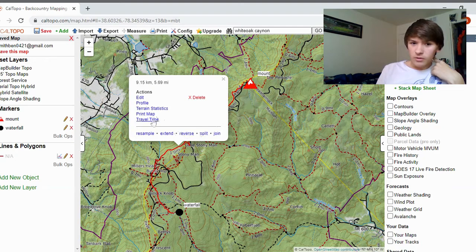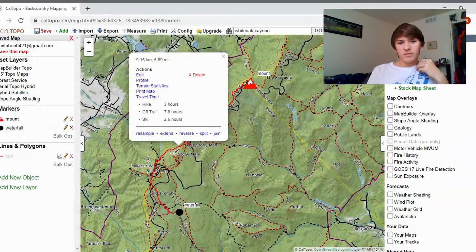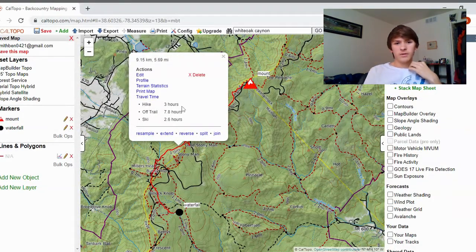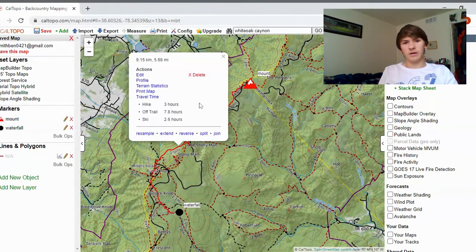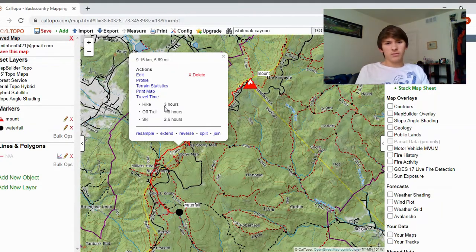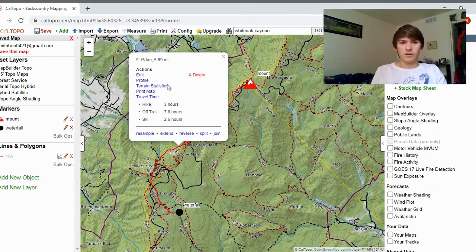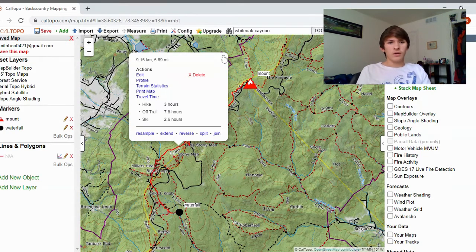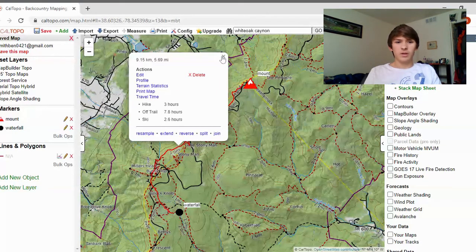Once you do that, you can also go to 'Travel Time' and it will give you an estimated time. It's pretty accurate, but that depends on your skill level and whether you're stopping. For this one it says three hours — probably pretty accurate. You can also print the map, which is a super nice feature if you want a hard copy.